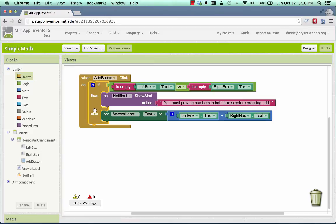So using an if then combined with, in this case, an is empty and a notifier is what I use to make an error message that would help the user without getting a crash and help them understand what to do properly.